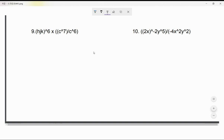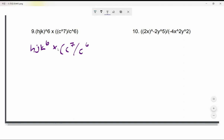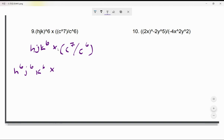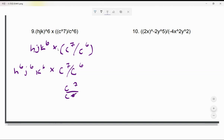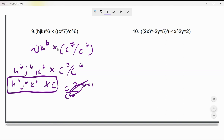Last one: (hjk)⁶ times c⁷ divided by c⁶. Distribute: h⁶j⁶k⁶, then multiply by c⁷ and divide by c⁶. c⁷ over c⁶ equals c. So the answer is h⁶j⁶k⁶c. You can't simplify further because you don't know the values of h, j, or c.